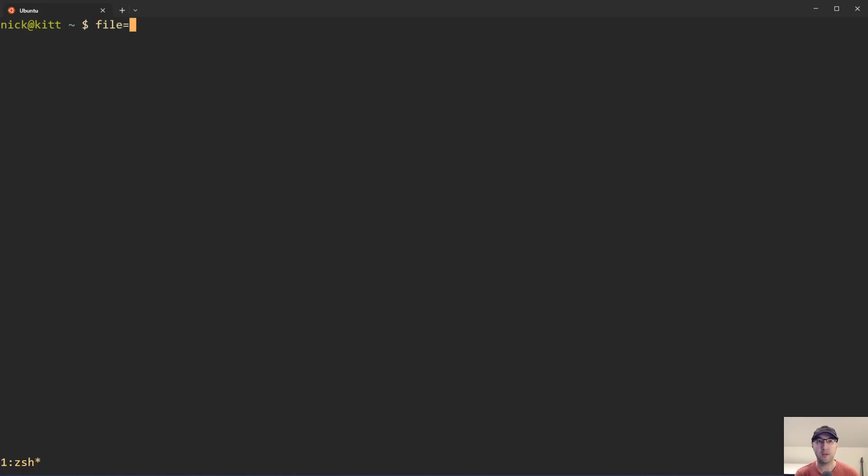So let's play around with some one-liners here and set up a variable, file name hello.csv, doesn't really matter what it is. Maybe now we can start with a baseline where we just echo our variable out.